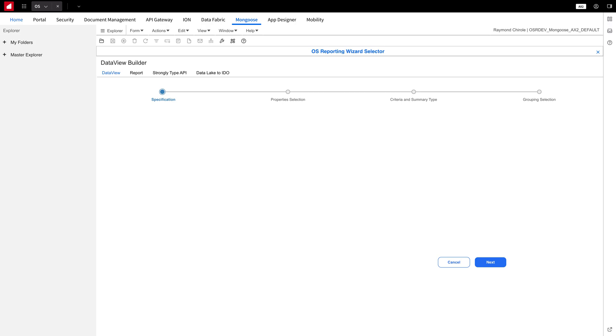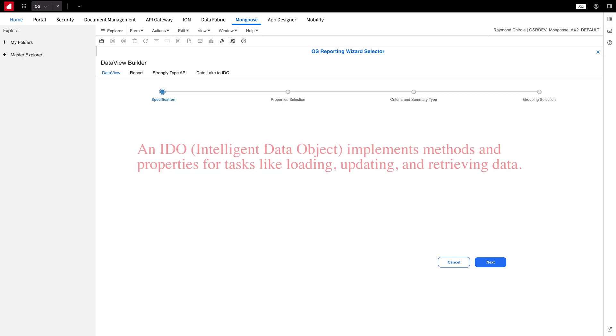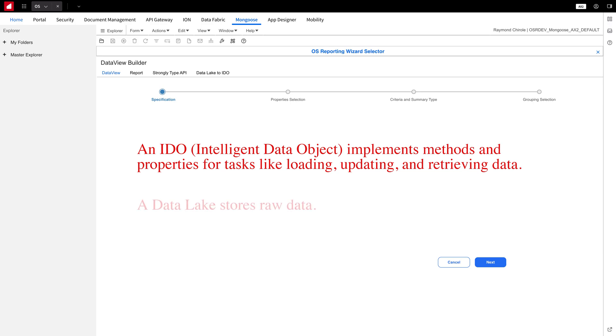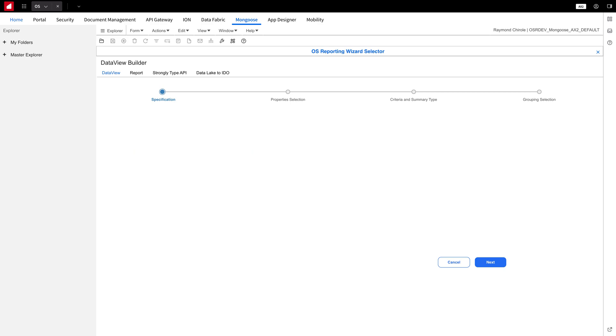An IDO, or Intelligent Data Object, allows you to transform and enrich your data with business logic and metadata. You can create an IDO from any object in the Data Lake to create an IDO from a Data Lake object. Follow these steps.